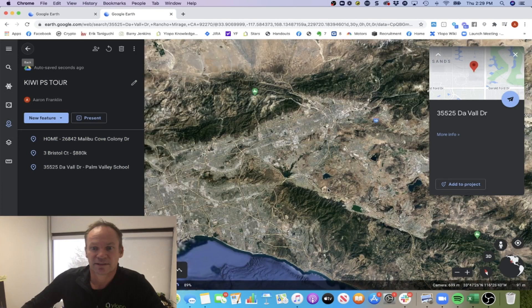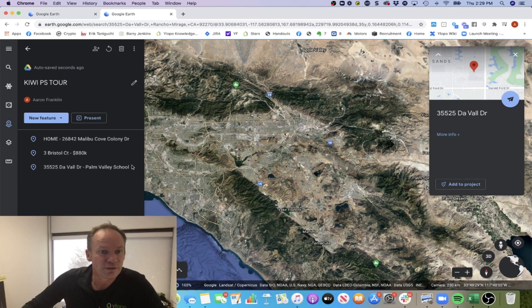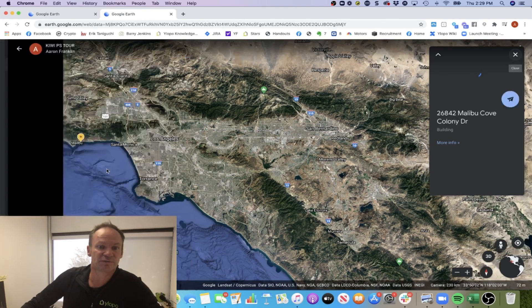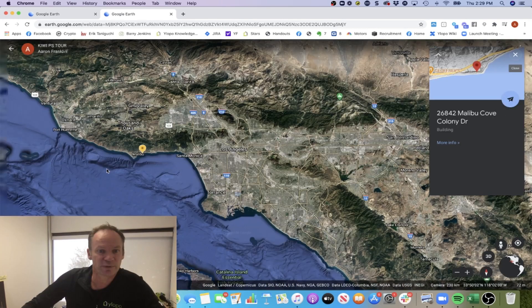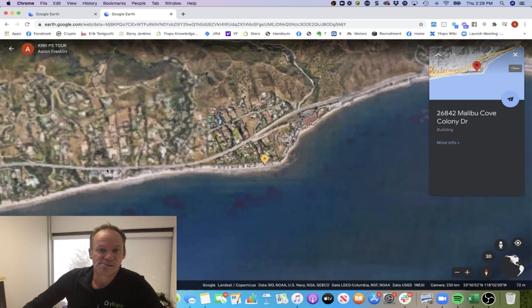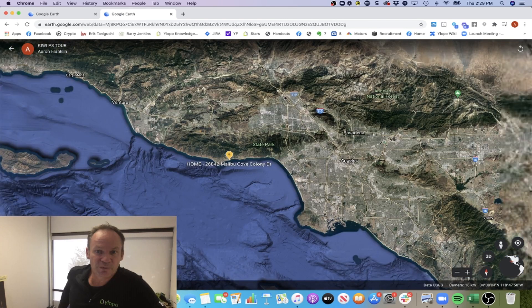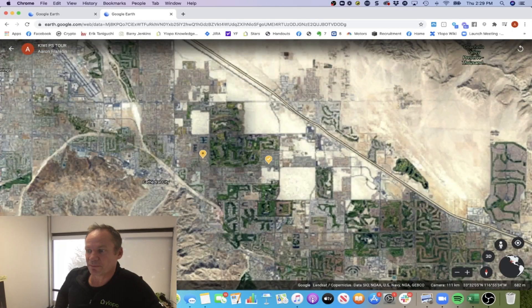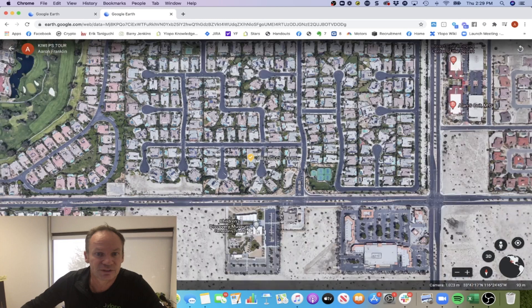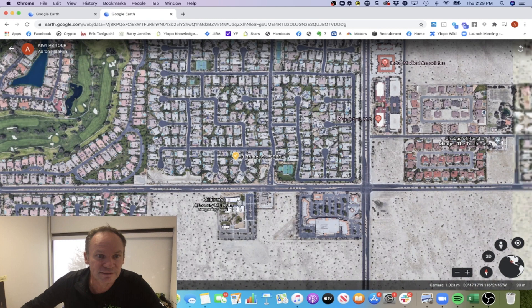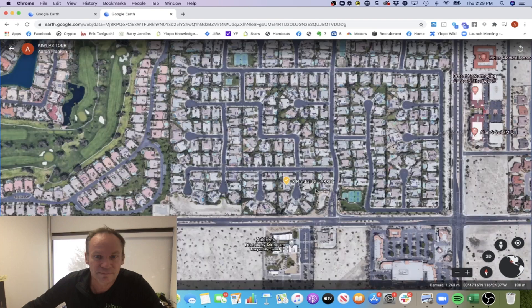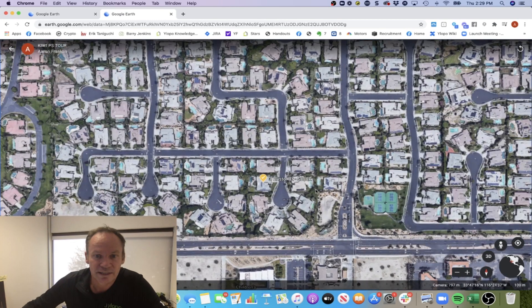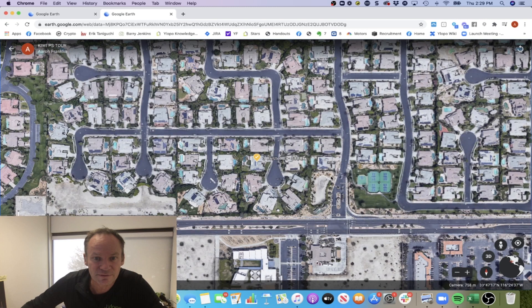Now you've got these three here. You can simply just go to present mode and it's going to start off at the first one, at their home address. You can show them by clicking through here. This is how far away it is. Let's go and look at that first property on 3 Bristol Court we talked about. Here it is. Let's zoom out a little bit. This is the golf course. Let's zoom in. We can show them what the 3D view looks like. Let's get down.